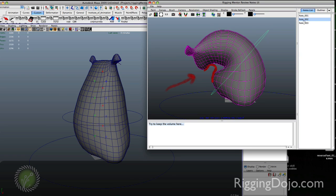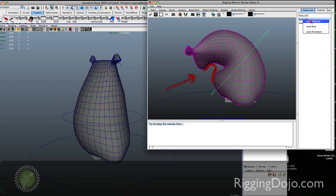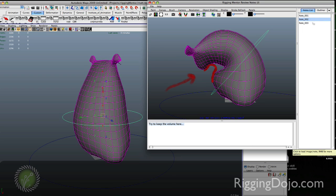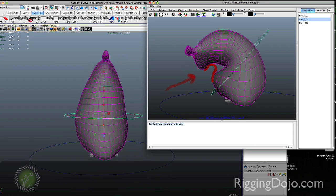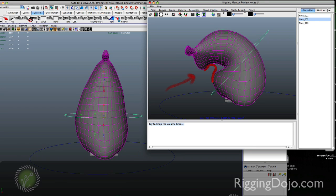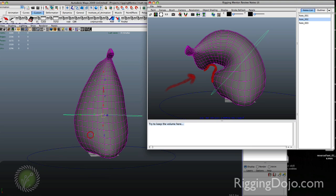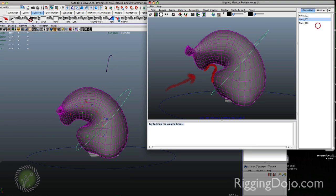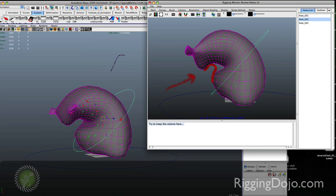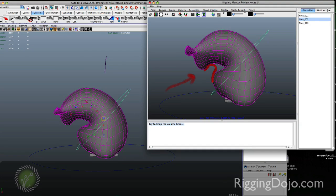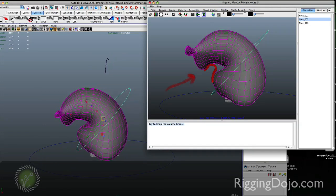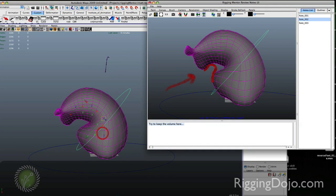If you right click on the name of the note you can tell it to load the selection. It'll actually select that control that your mentor had selected. If you say load pose it will change the pose of the character to whatever your mentor had it posed.